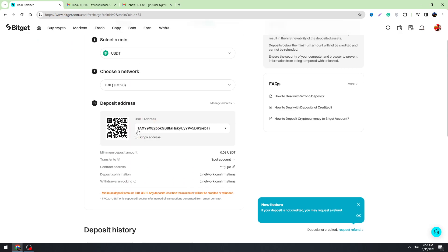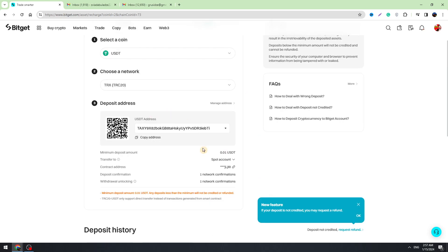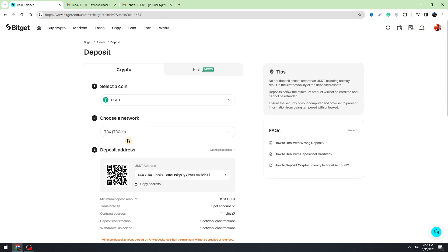Send the USDT to this wallet address through the TRC20 network. Go to whichever centralized or decentralized exchange or wallet you have and send your crypto to this address. That's the method for depositing money on Bitget. Thank you for watching — don't forget to click Like if this video was helpful. See you in the next video.